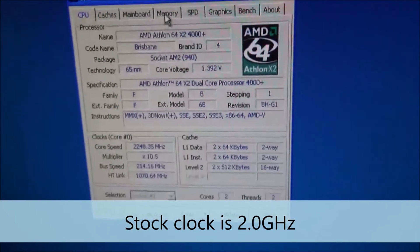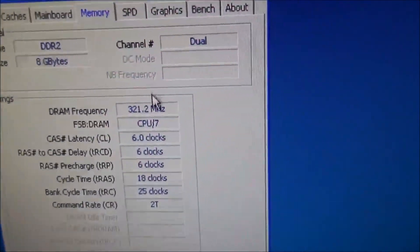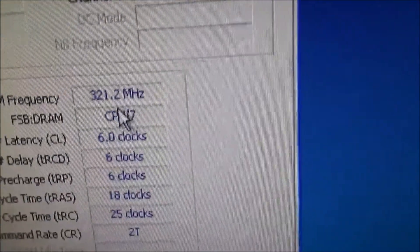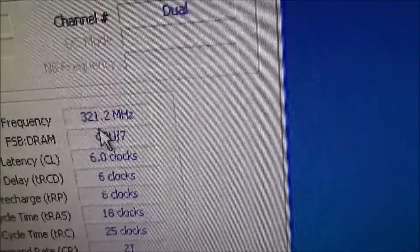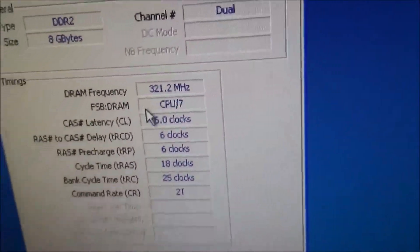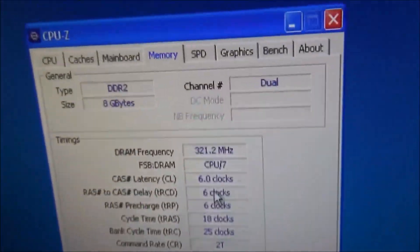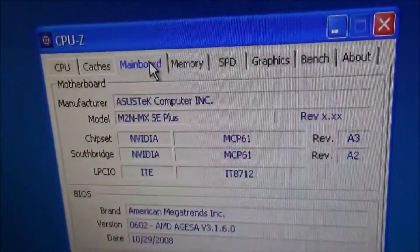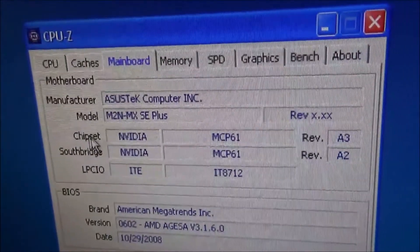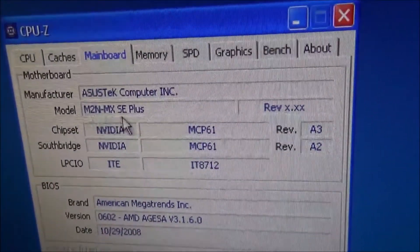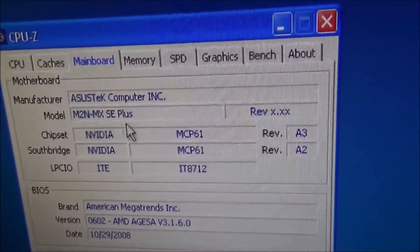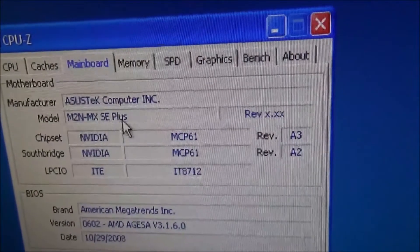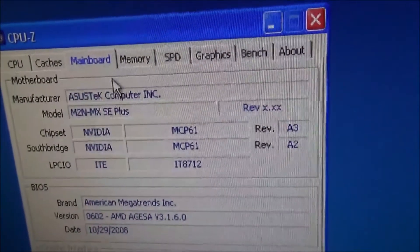And I did adjust the memory settings too in the BIOS and it's running at 321 now. I might try to bump it up a little bit more. And there's the main board. So if anyone on the internet is thinking of running 8 GB on this board, it works.